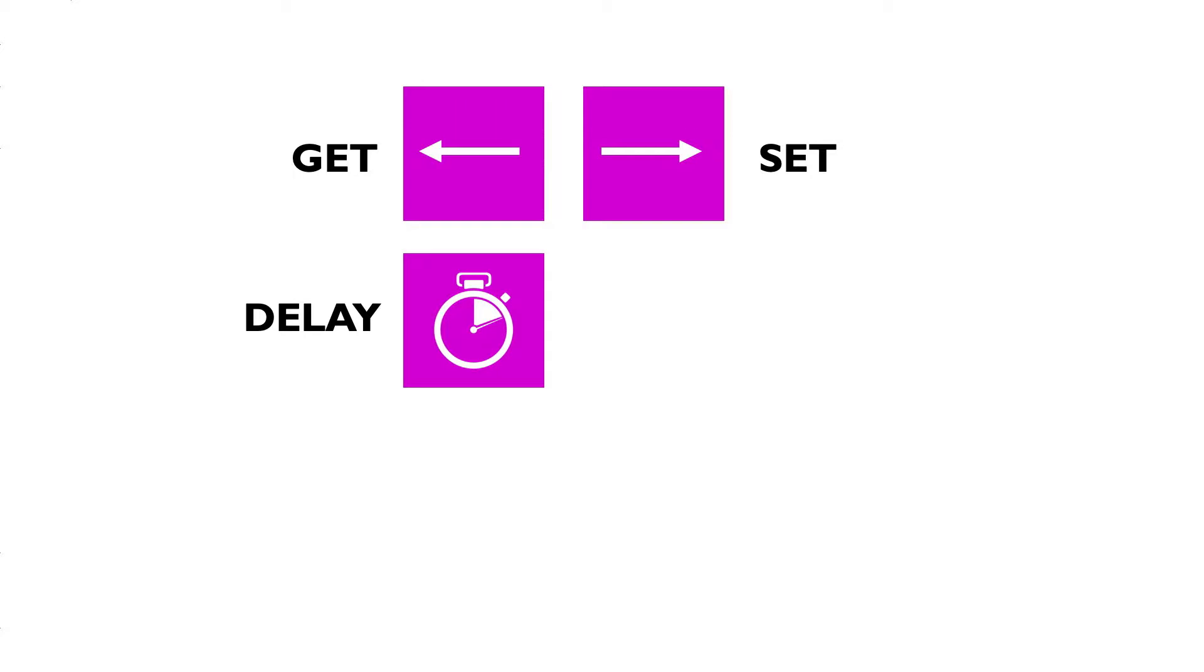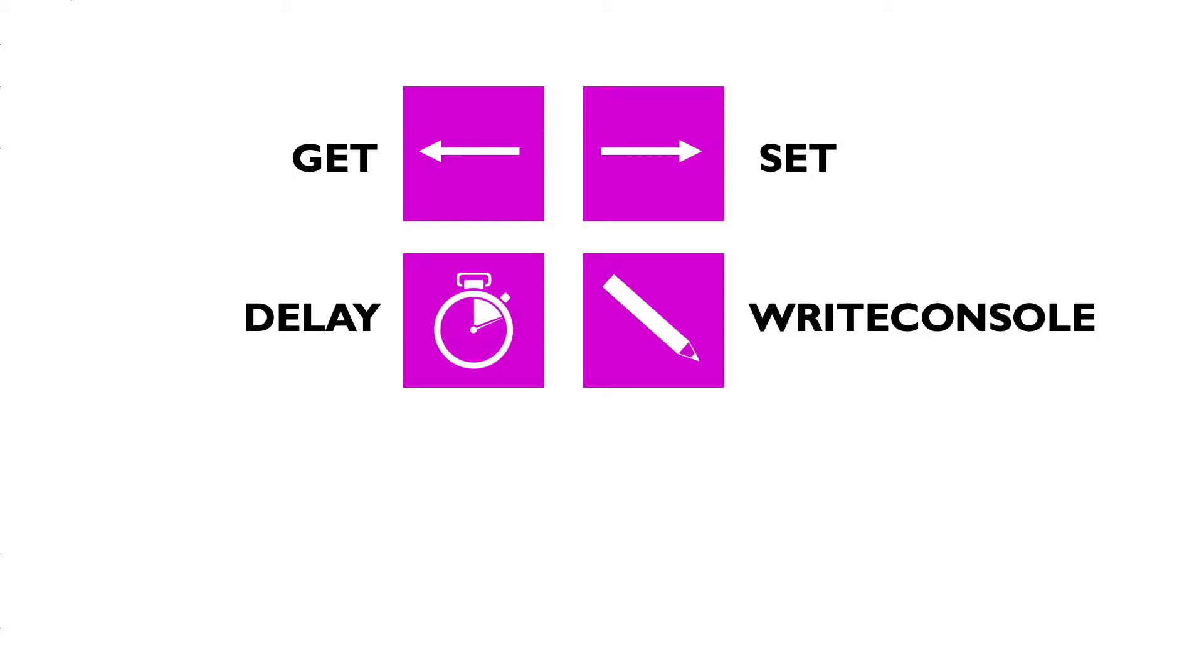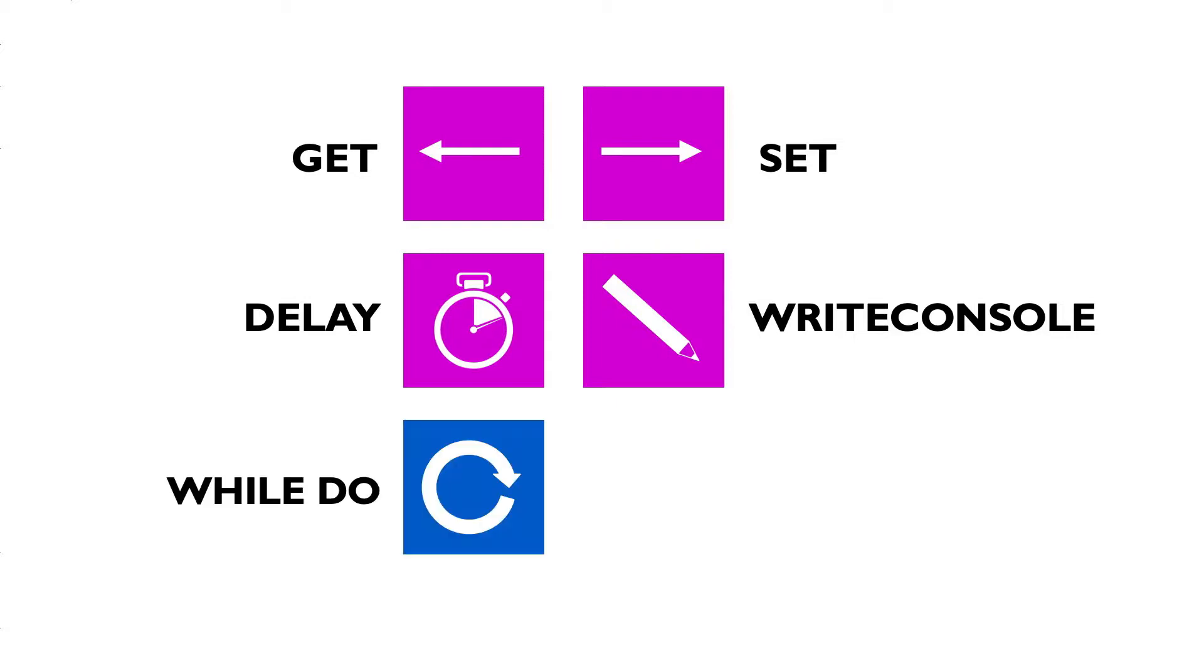Here, the DELAY command is used. The WRITE CONSOLE command makes it possible to insert text lines to the result display of the script, in order to get a structured information output. As a loop, there is a WHILE DO loop available.